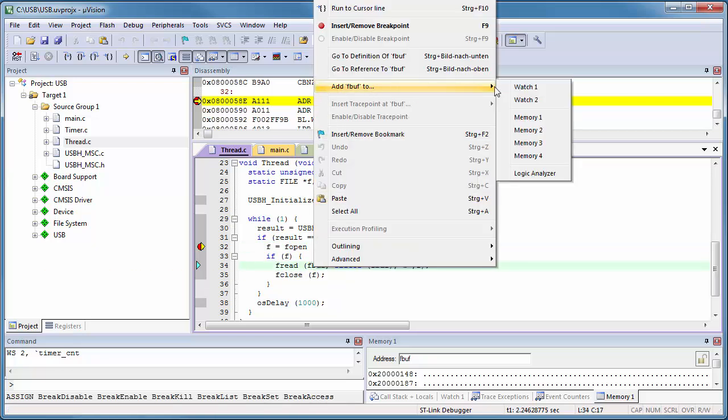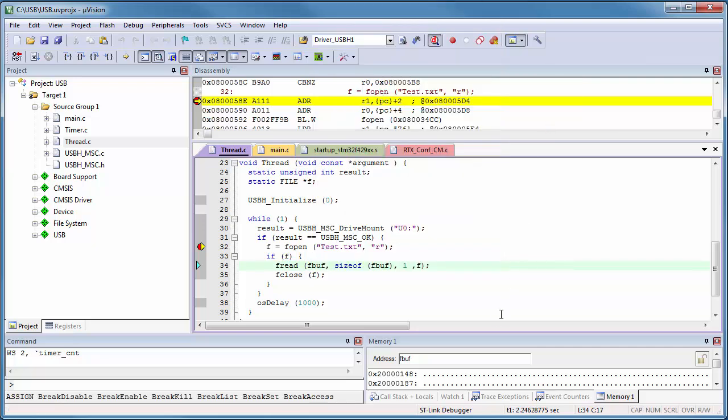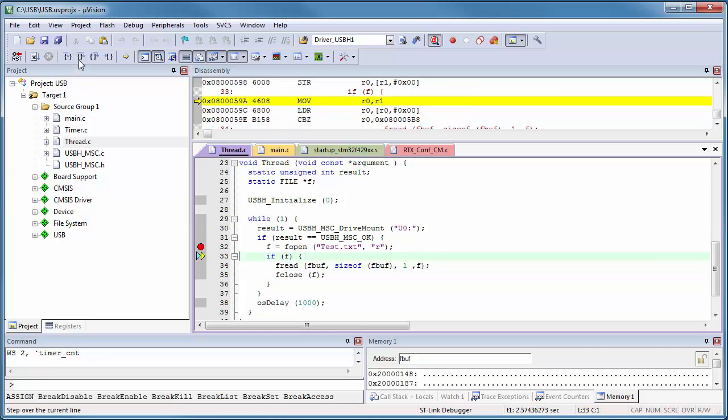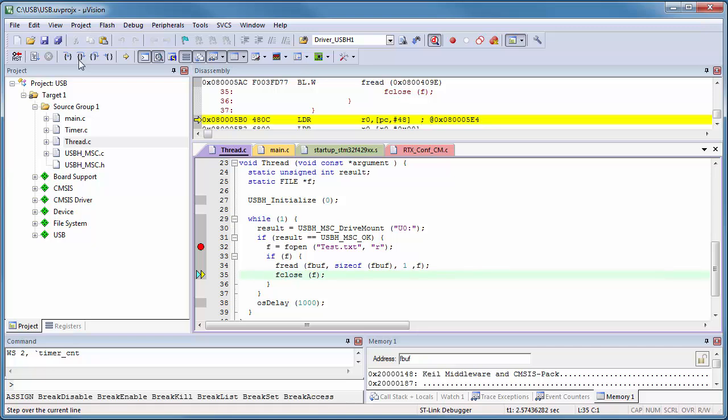Then open a memory window and display the file buffer. Once you single-step on the application, you can watch how the file test.txt is read from the USB stick.